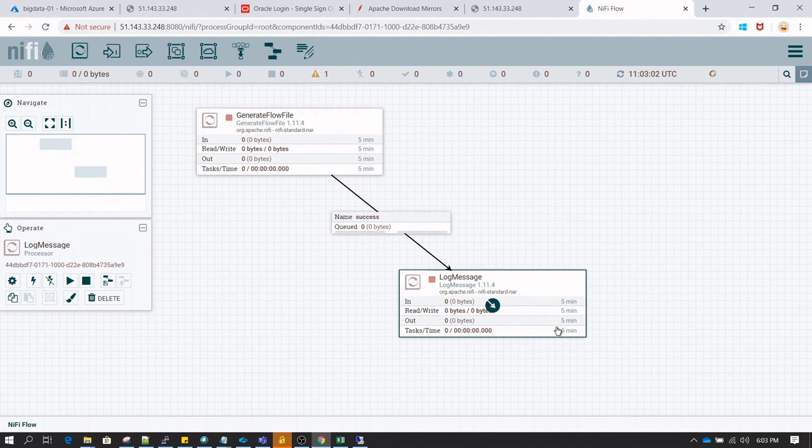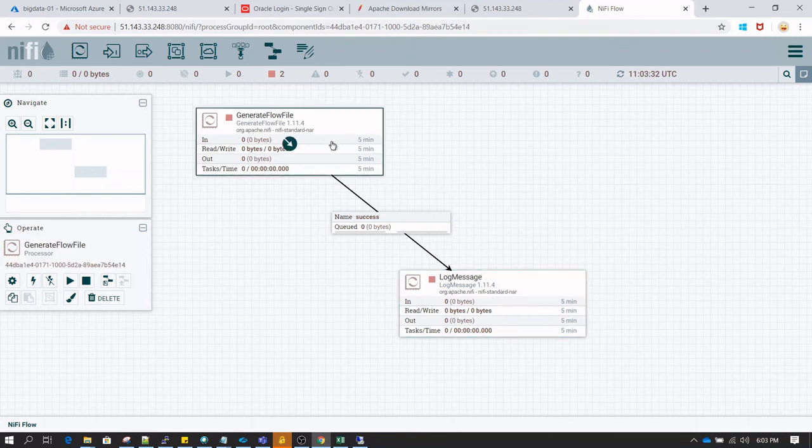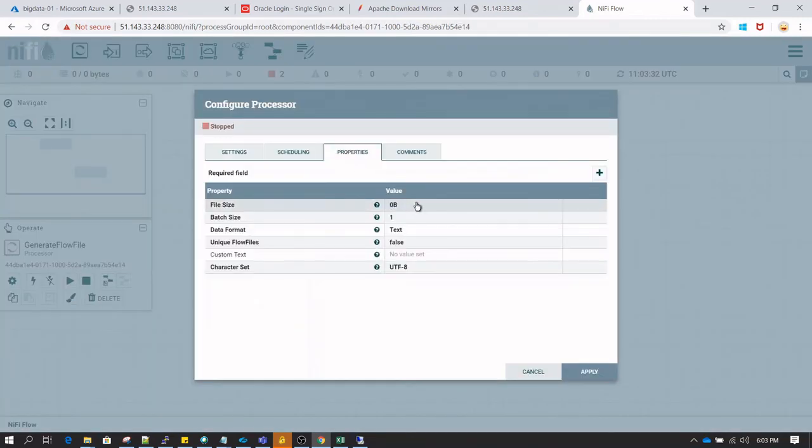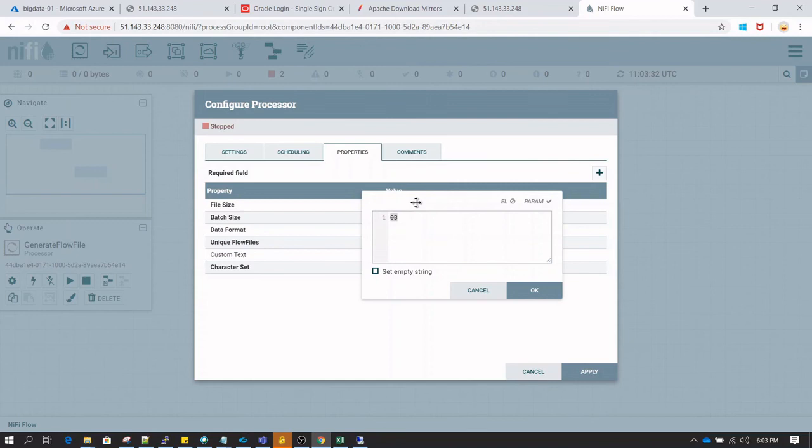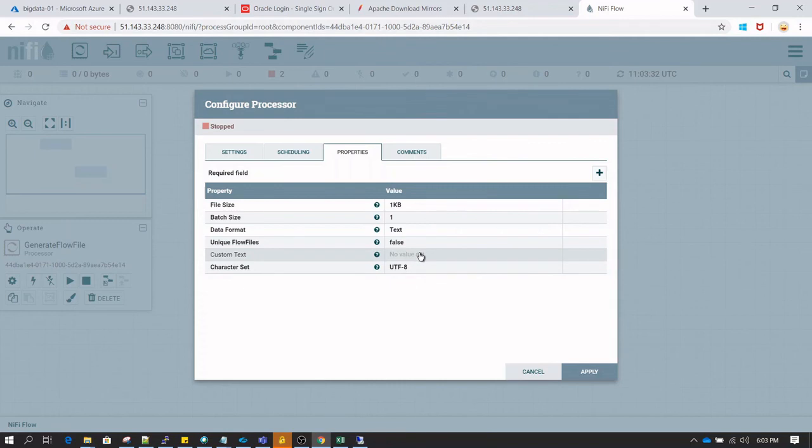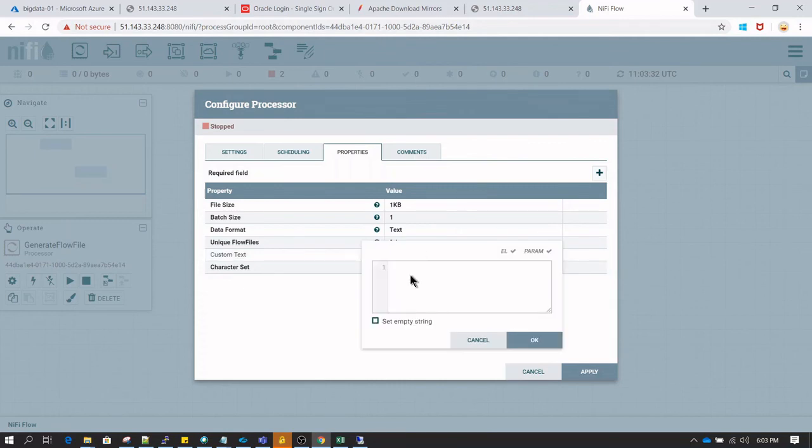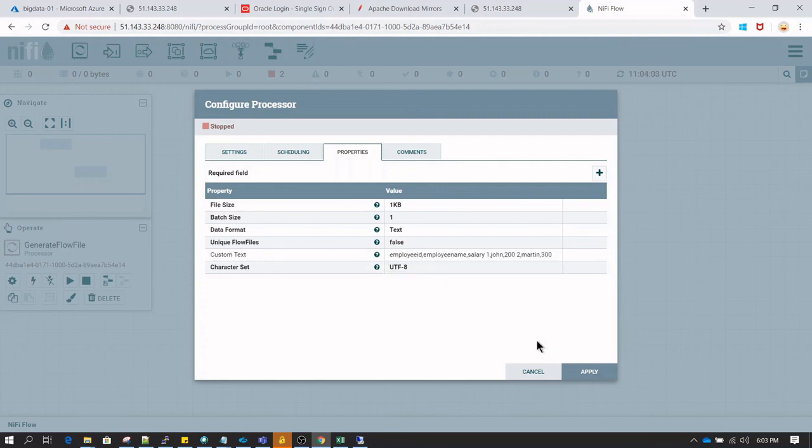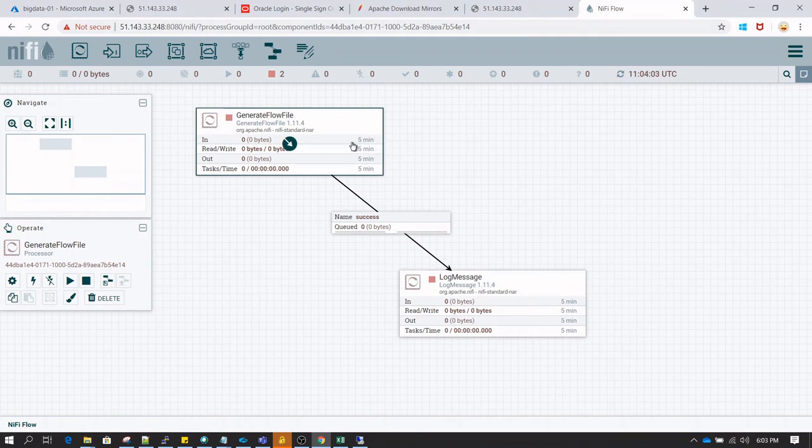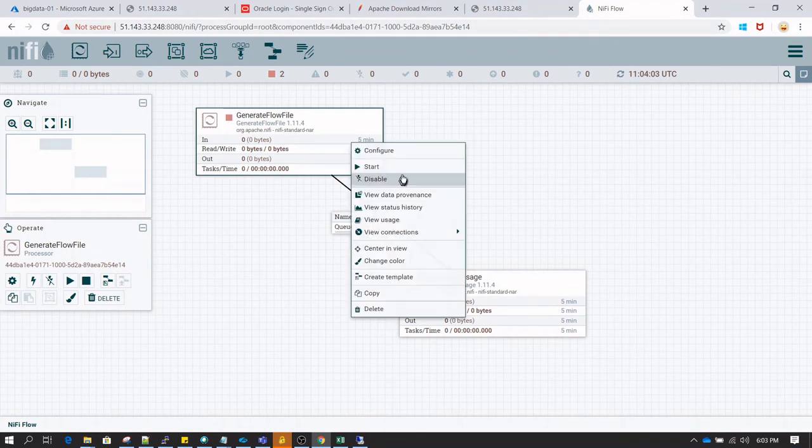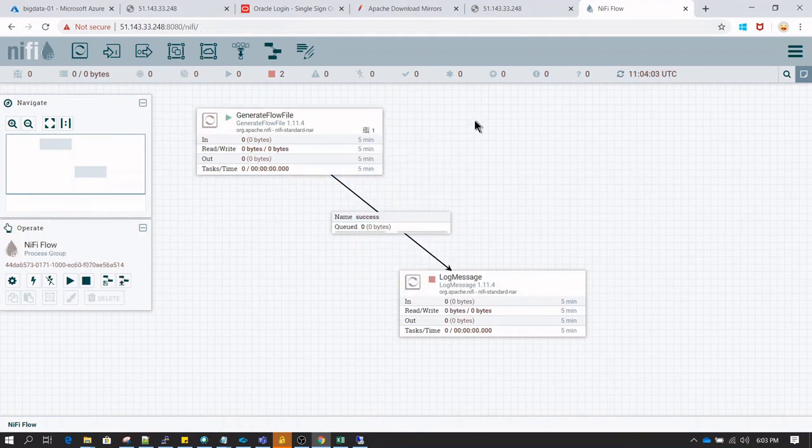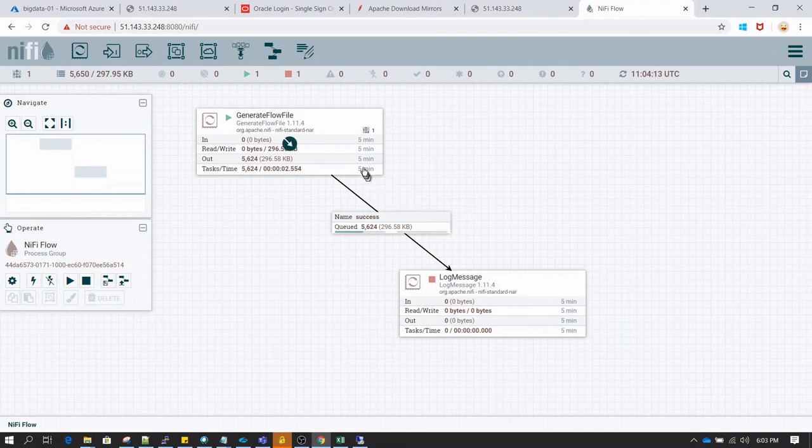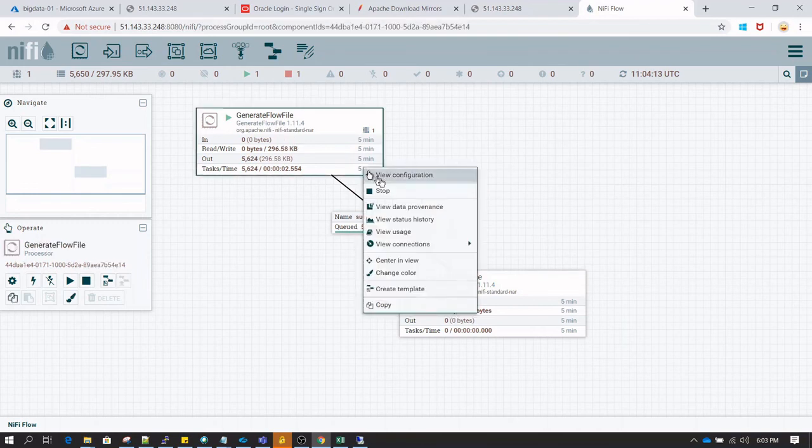When you connect one processor to another processor, there are relationships which get created. As you can see, there is a success queue which is saying that if the processor GenerateFlowFile is successful, it is going to load everything to LogMessage. Again in the GenerateFlowFile I am just giving some random data and also set the file size to 1KB. I am just going a bit fast here because we do not need to understand this thing as of now. This is just to validate that NiFi is successfully installed and working. If I start this processor, I can see that the files have successfully been created. That's great.